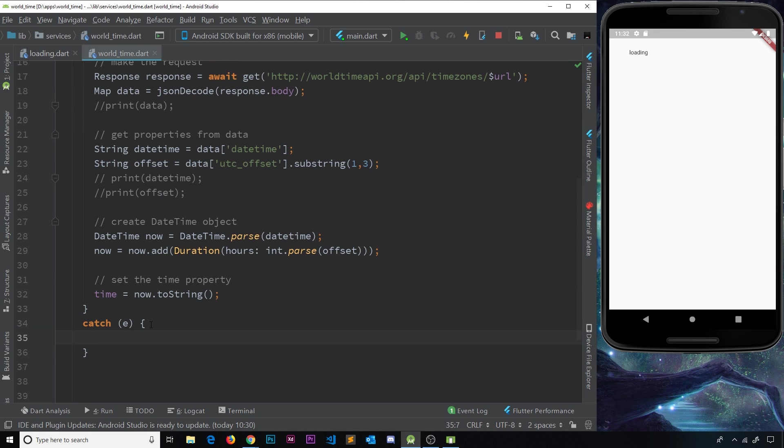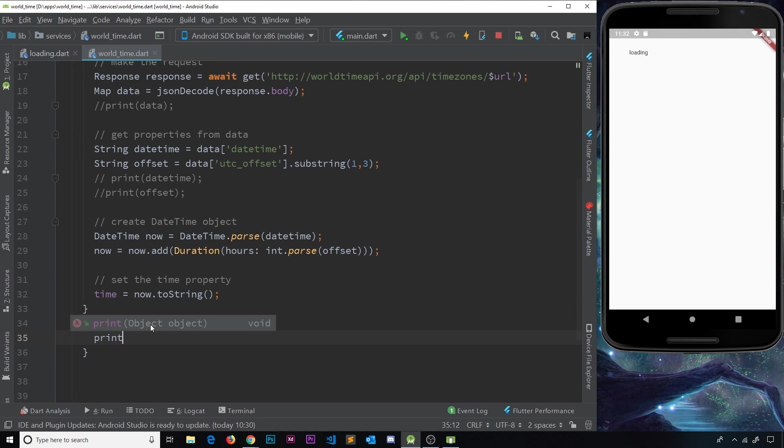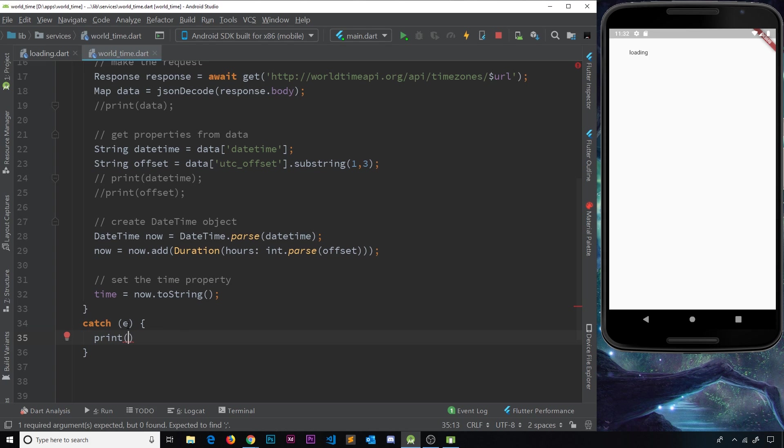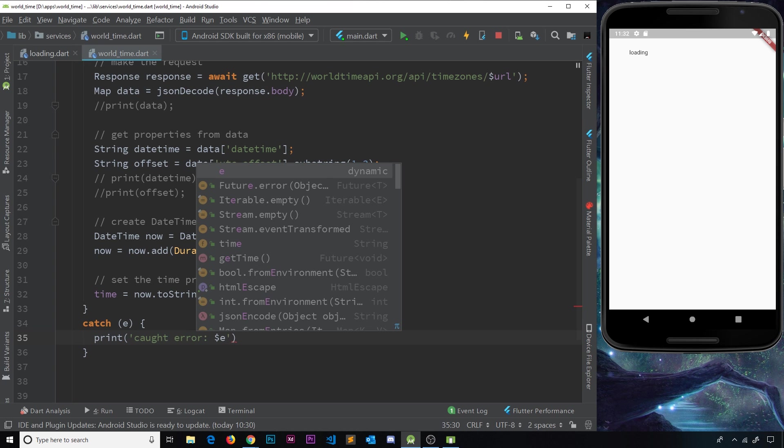And down here, what we're going to do is catch the error and print it. So let me print now this error object that Dart has created for us based on this error. So I'm going to print a string which says caught error, and then the actual error variable.